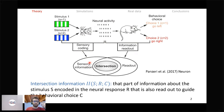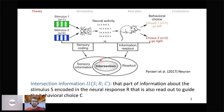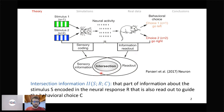The key idea behind intersection information is that these two information processing stages — sensory coding and information readout — do not necessarily overlap. Some information about the stimulus can be lost during the readout, and some information that is read out may not regard the stimulus. Intersection information tries to grasp what code the animal is using in order to solve the task.